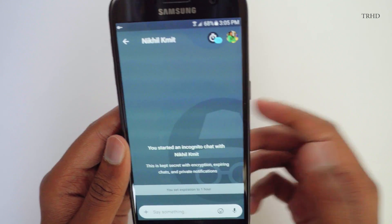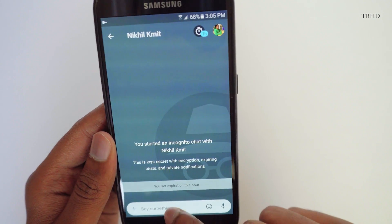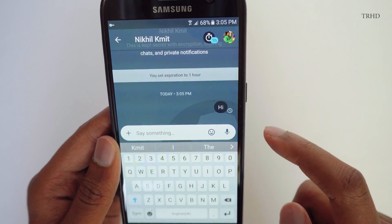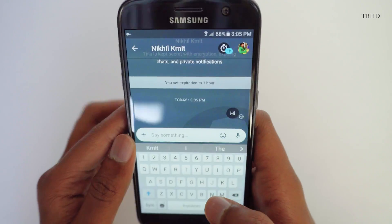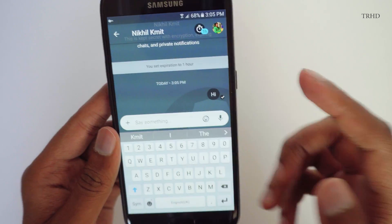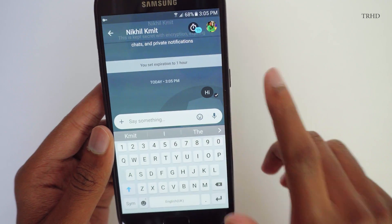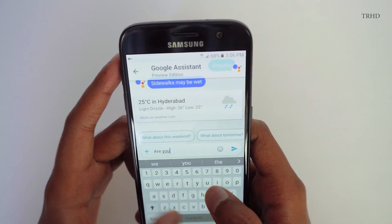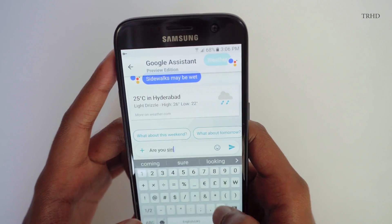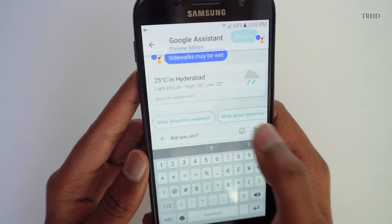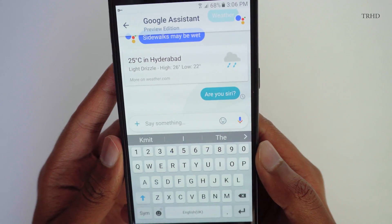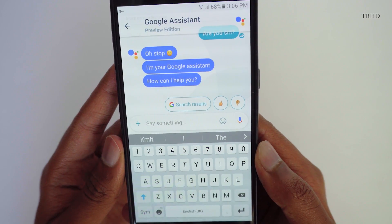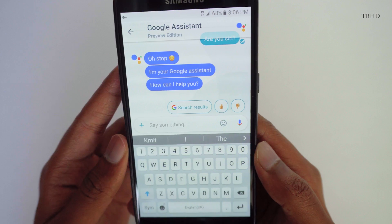There's also an incognito mode. Basically, all messages are stored on the Google server in the general chat, but if you don't want that to happen, you can set up incognito mode directly from here and all the messages will be end-to-end encrypted.